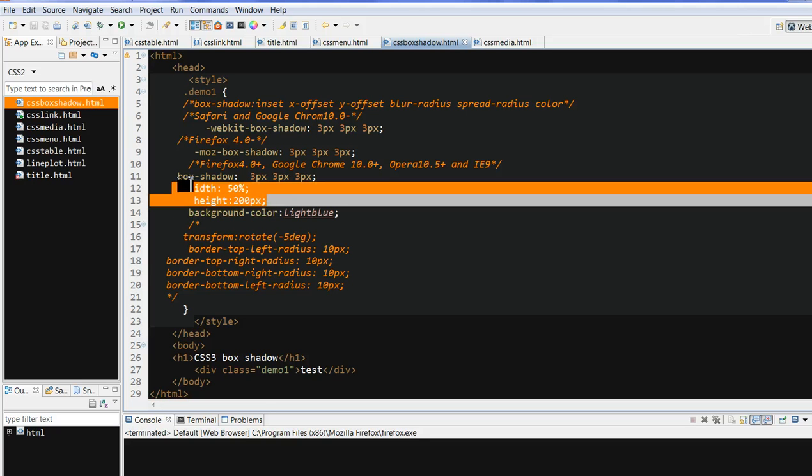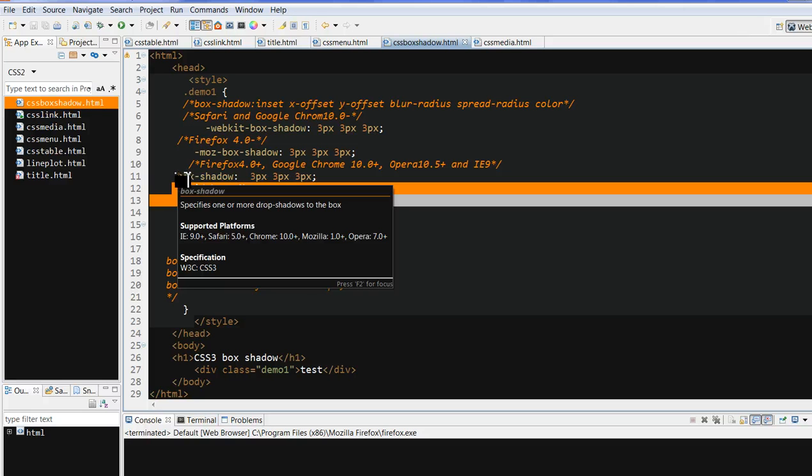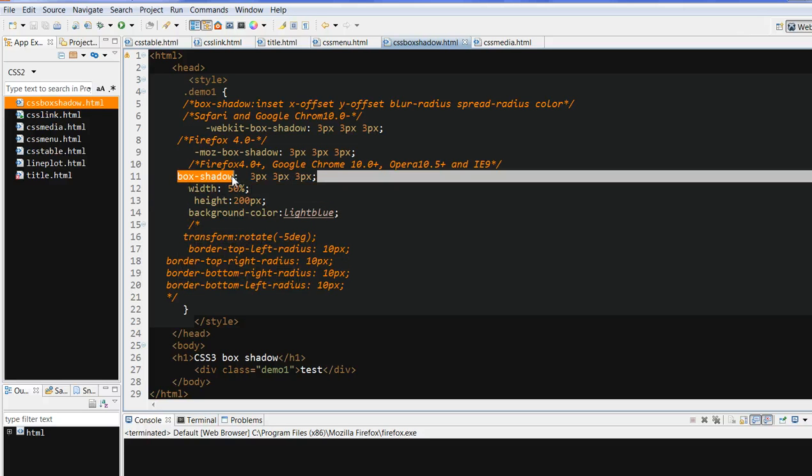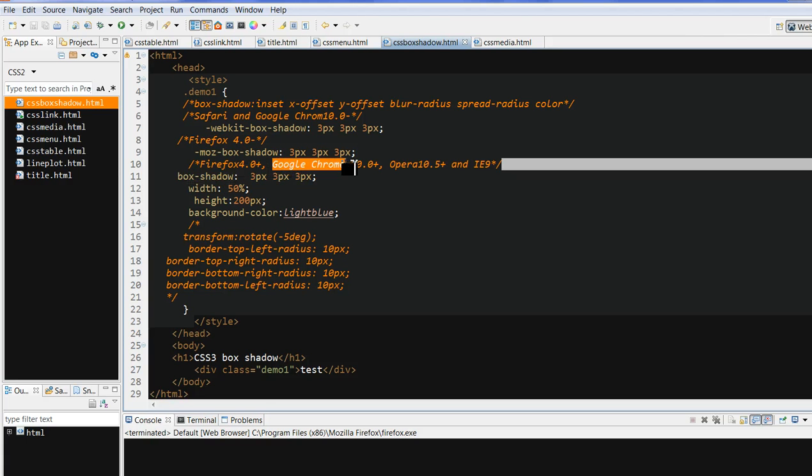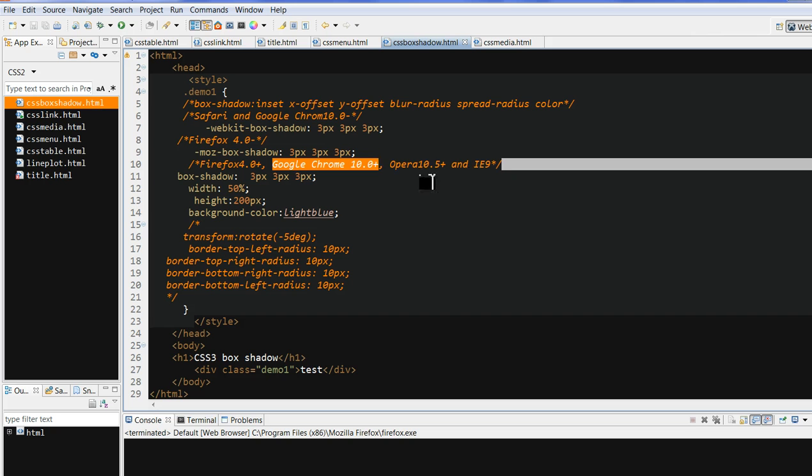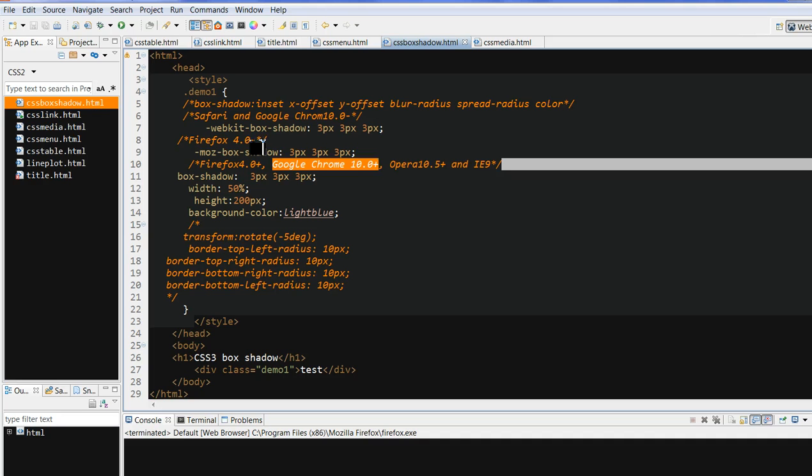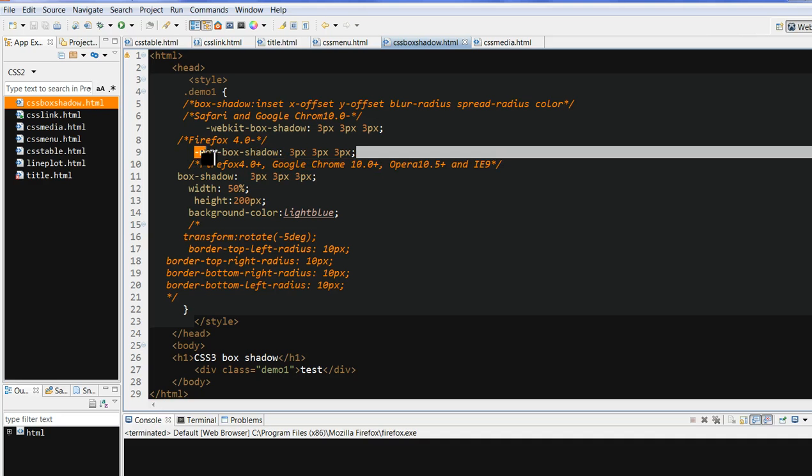When we don't specify anything here about just using the box shadow, its default is Firefox 4.0 plus, Google Chrome 10.0 plus, Opera 10.5 plus, and Internet Explorer 9. So by default it should be okay. But if you really want to apply to the old browsers, for example Firefox 4.0 minus, under 4.0, then you can put the Mozilla, moz box shadow.